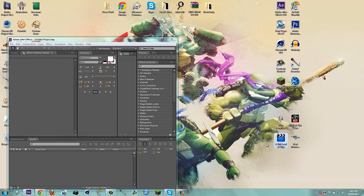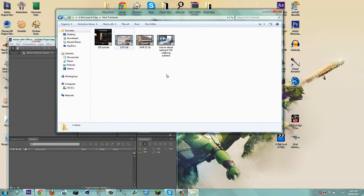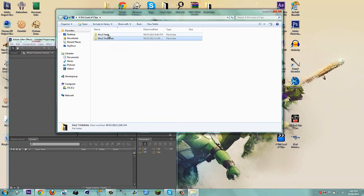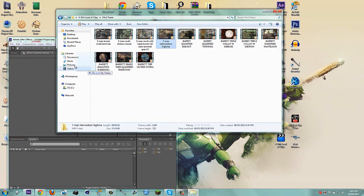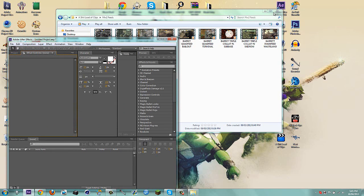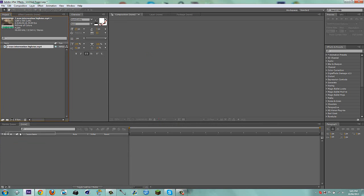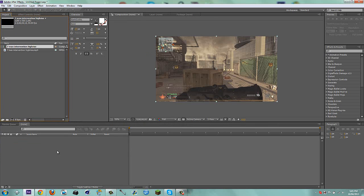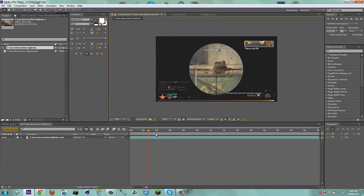I have this folder called a shitload of clips with clips from random stuff. I want the Intervention because the Intervention is cooler than the Barrett. So here we go. I'll go to Project — here is my clip and it's 59.94 frames, which is the best.